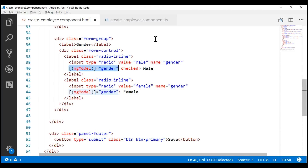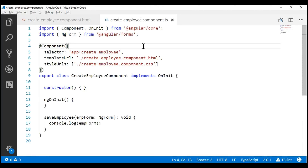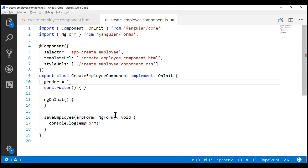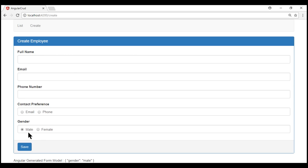To make it work, all we have to do is, within our component class, introduce the gender property and initialize it to the value we want as the default. We want the male radio button to be the default, so we set the gender property to male and save our changes. If we take a look at the browser, the male radio button is checked as expected.